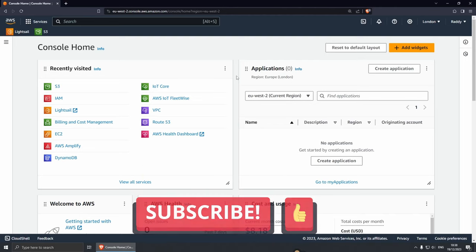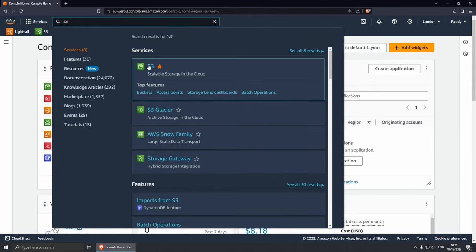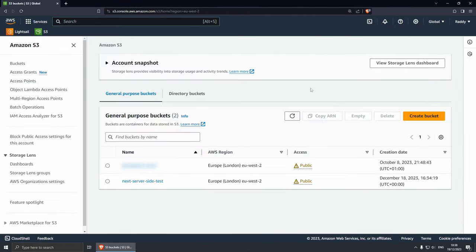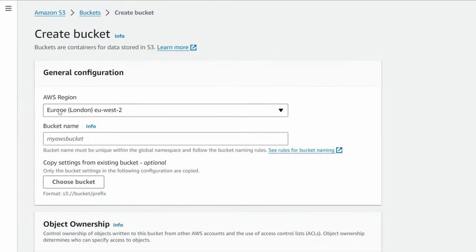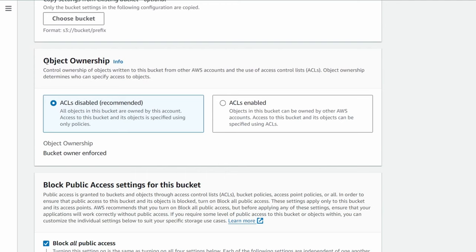I've already logged into my AWS account and I'm currently here on the dashboard. Now let's create an S3 bucket. Search S3, find the service here, click on it. From here, let's click Create Bucket, choose your region. For me, this is going to be Europe, London. The bucket name I'm going to put as my Next.js-website and leave everything else as it is. For the object ownership, I'm going to leave it as the recommended here, ACLs disabled.